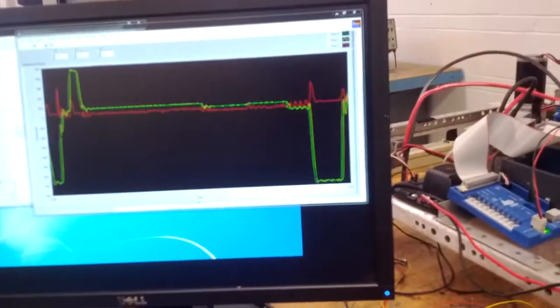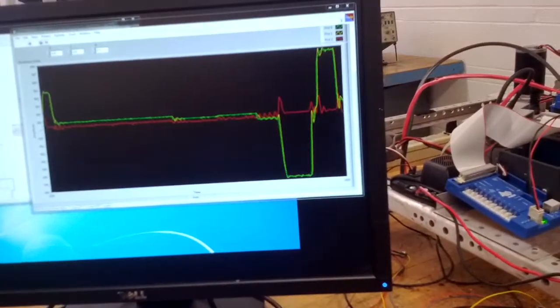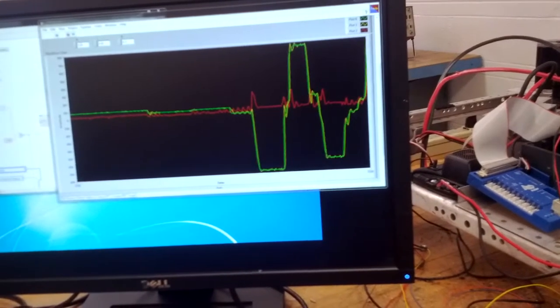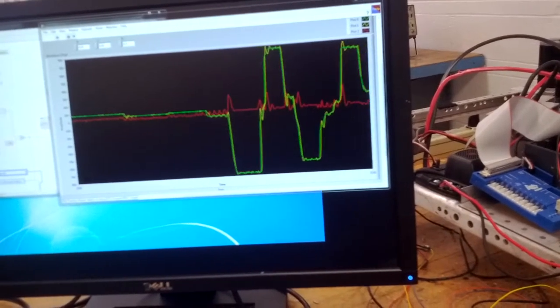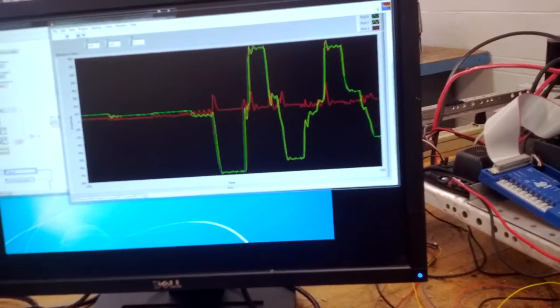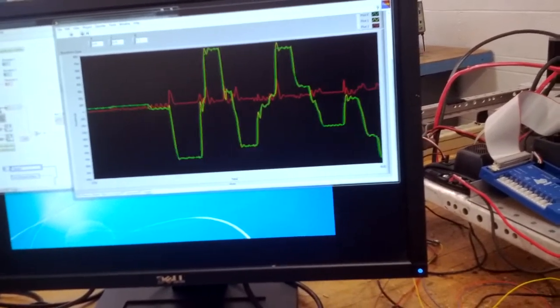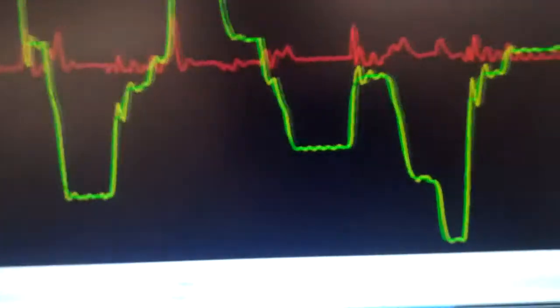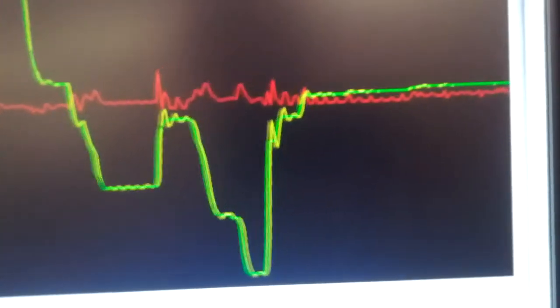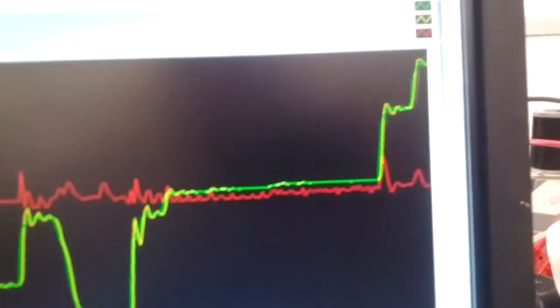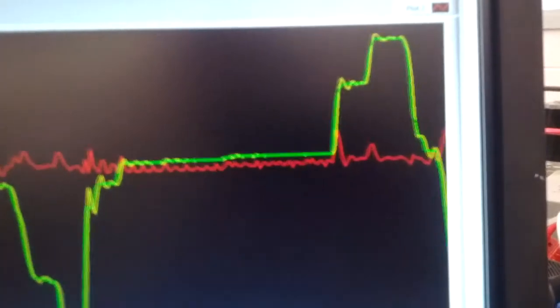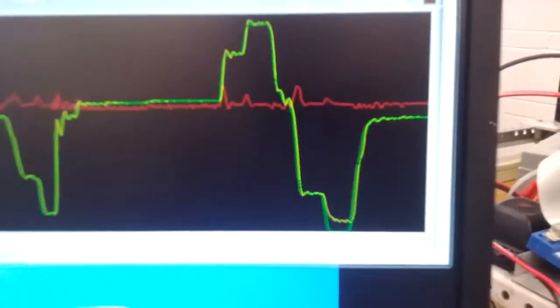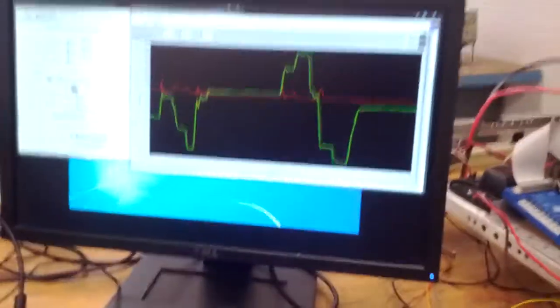So as you can see it works pretty well. So far we're pretty happy with it. And we'll probably be using this type of system on the robot this year. I don't think you can get any better PID tracking than that. Alright, thanks for watching. See you next time.